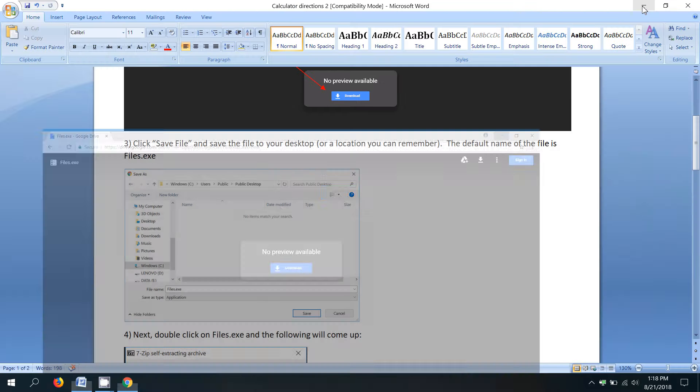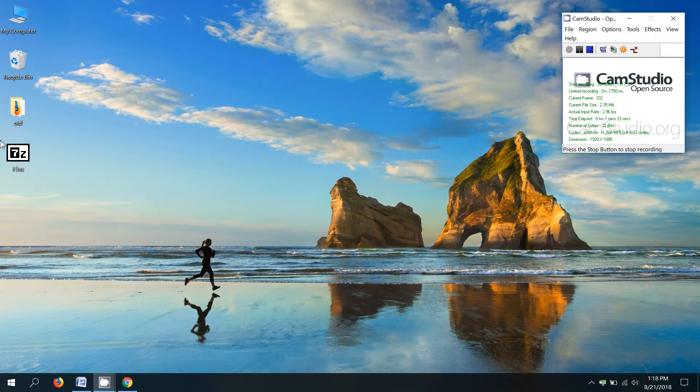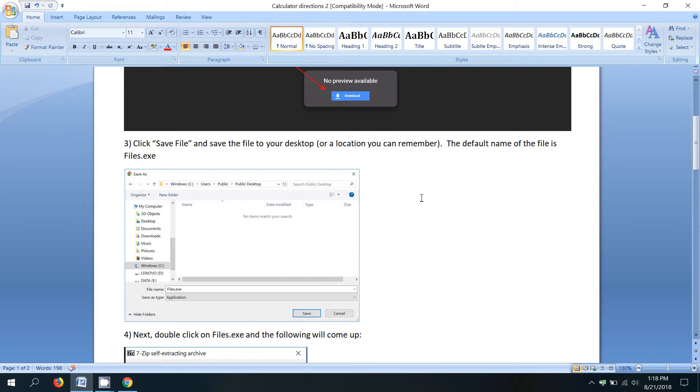And if I minimize, you'll see that's the file that I just downloaded right there. Okay, next step.